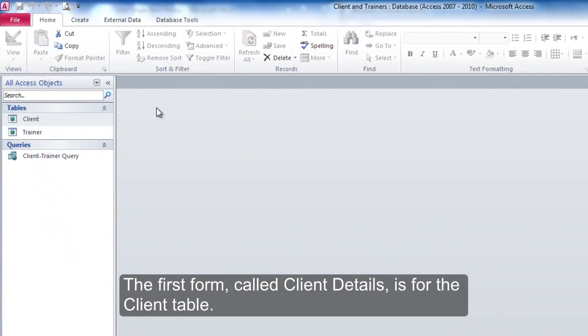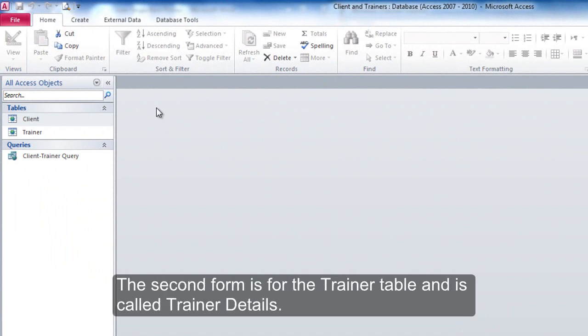The first form, called Client Details, is for the Client Table. The second form is for the Trainer Table and is called Trainer Details.